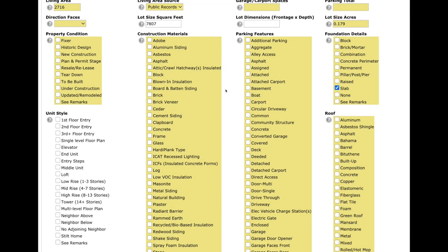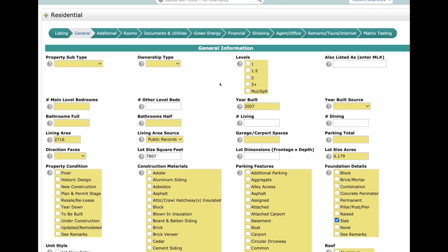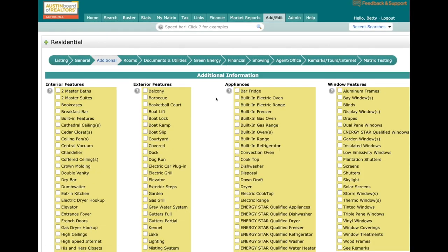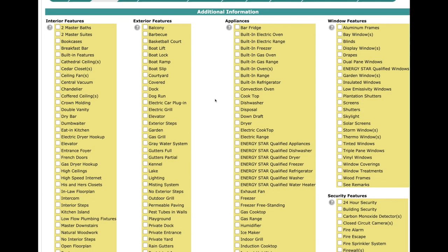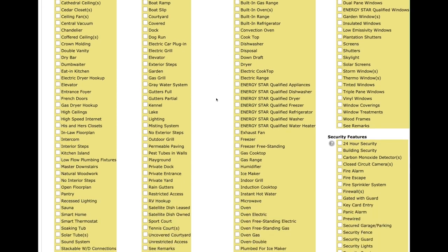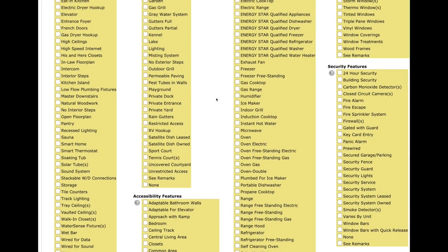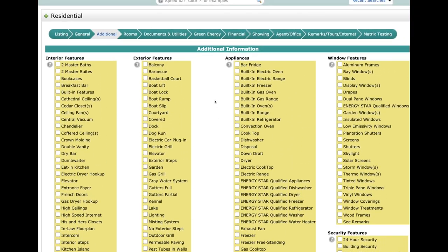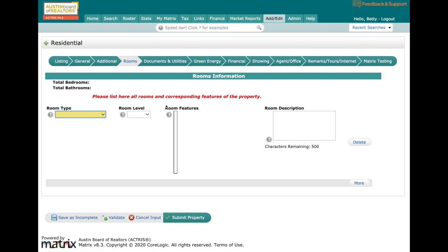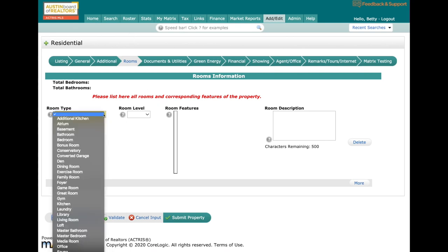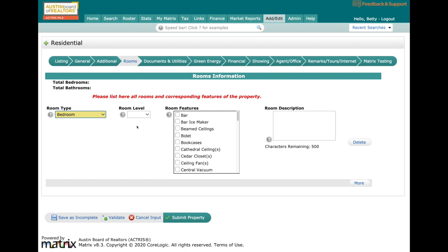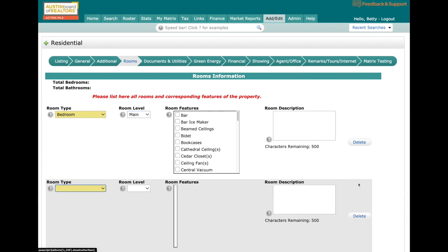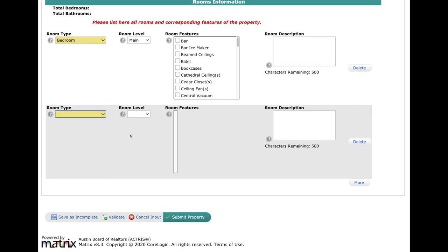Over here in Additional, same type of thing—no more scroll boxes. Just pick whatever is applicable to your listing and all the features. Now when you get to the Rooms section, you're going to notice that rooms looks a little different. You're going to have to add in each room. We're going to add in the bedroom, then you'll need to specify what level it's on, any features, and give it a room description.